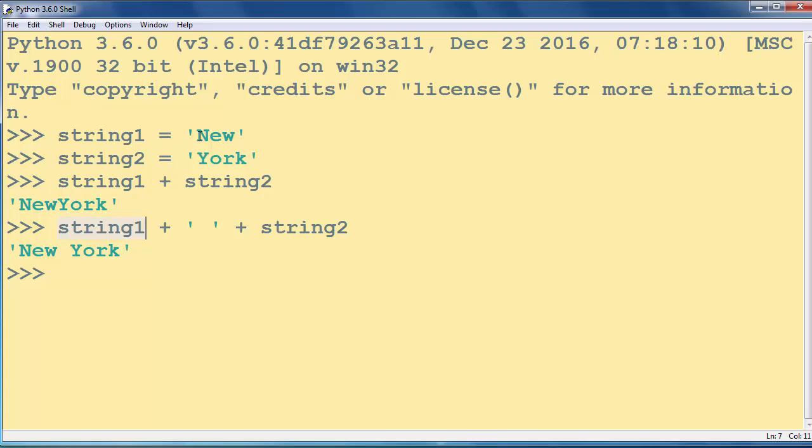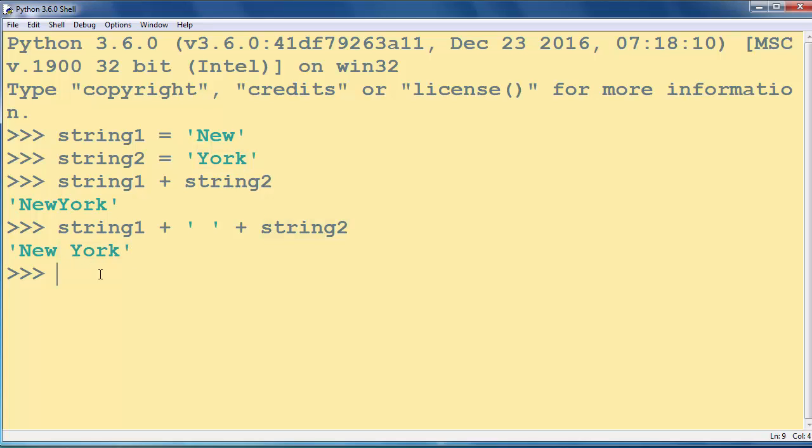So string1 is new. Then we are having blank space and finally we have word york.